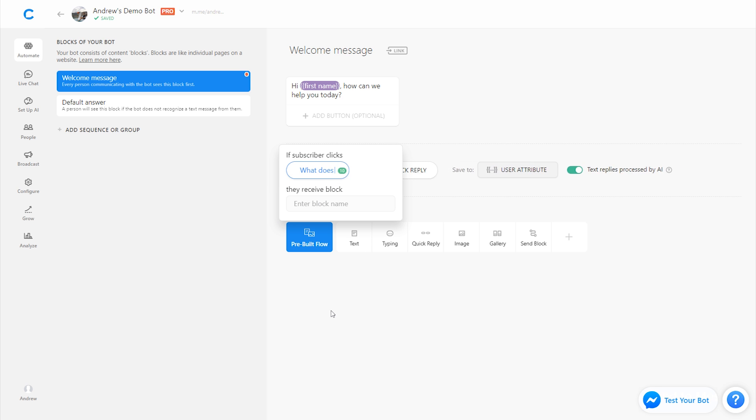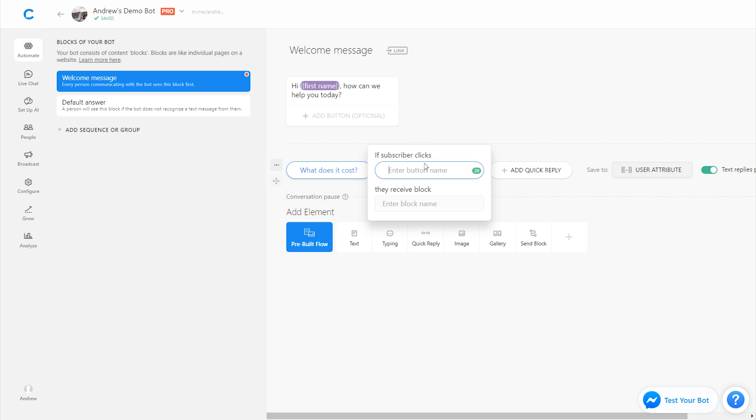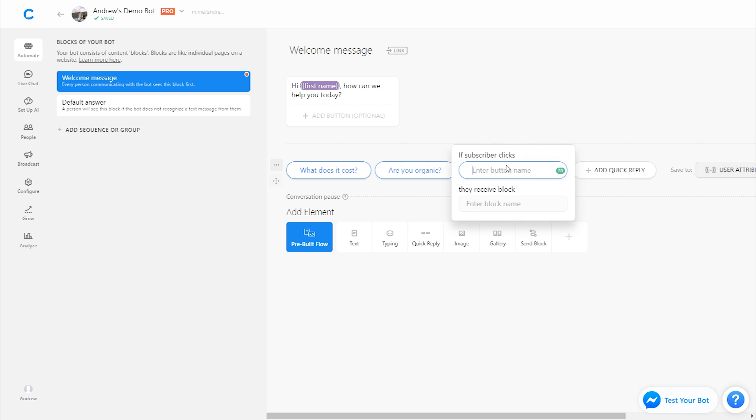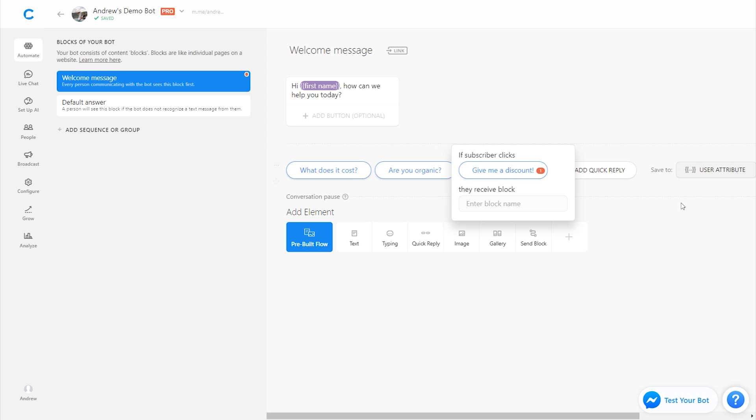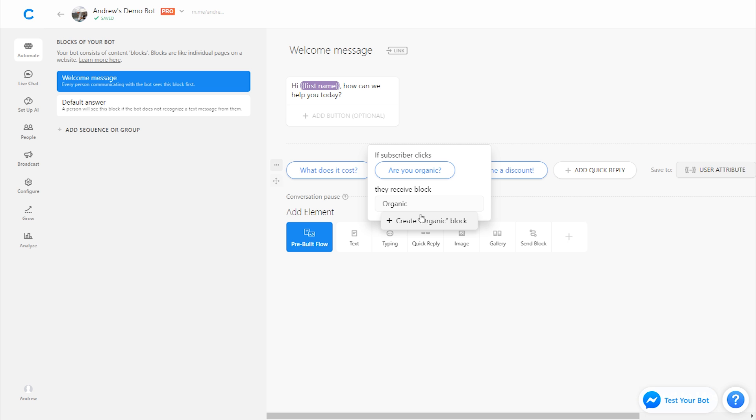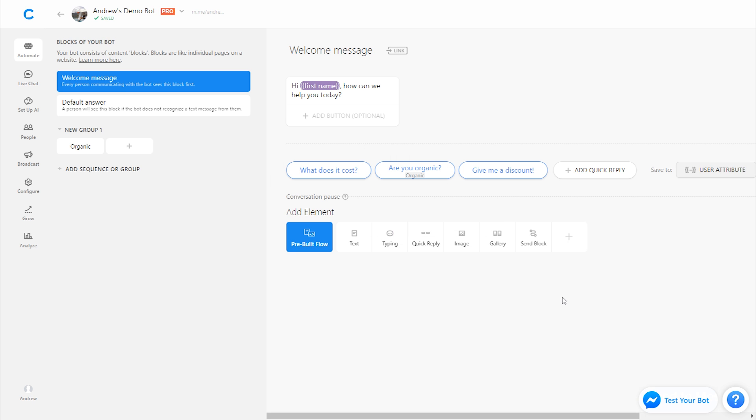What does it cost? Question about pricing? Are you organic? A question about nutrition and give me a discount. Not so much a question rather than a command. So we have these main questions here, and then we want to link each of them to a corresponding answer, which will be in another block. So I'll just do one of these, such as are you organic? I'll create a block here called organic and we'll include the answer on that block.